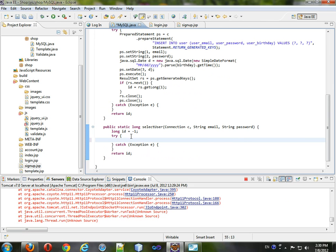What we have to do is get a prepared statement, call it PS, whatever you want to call it, and get that from the connection.